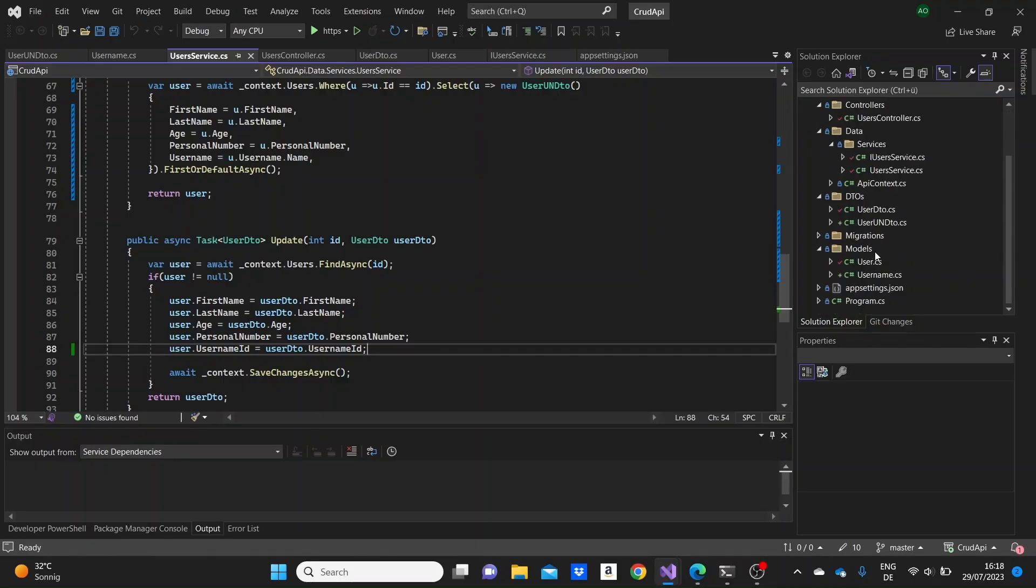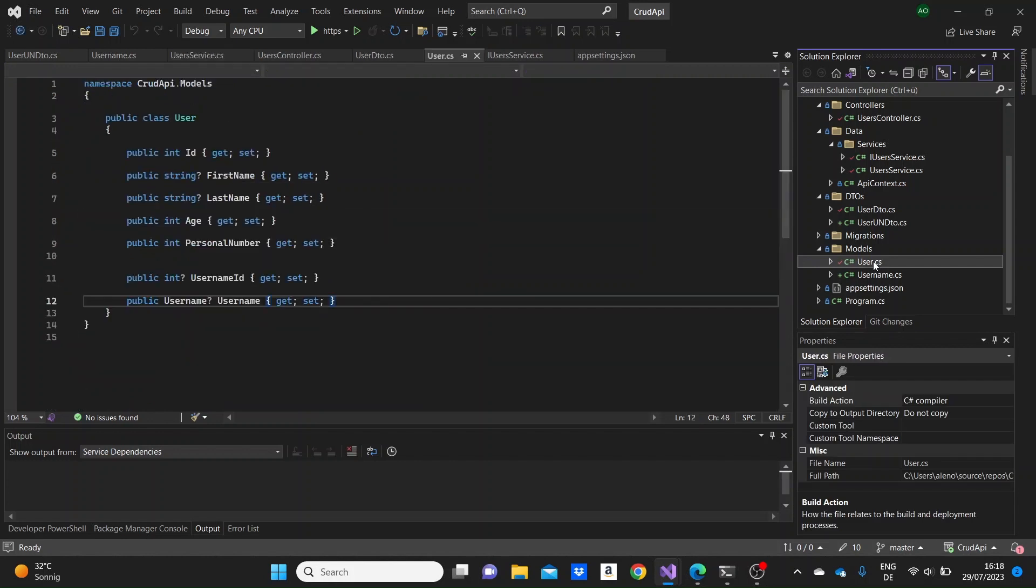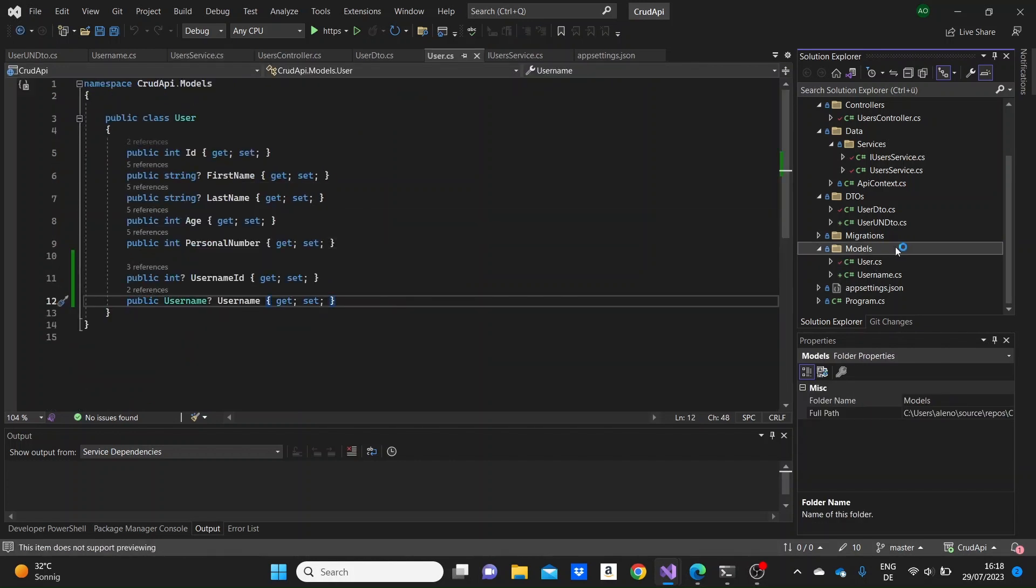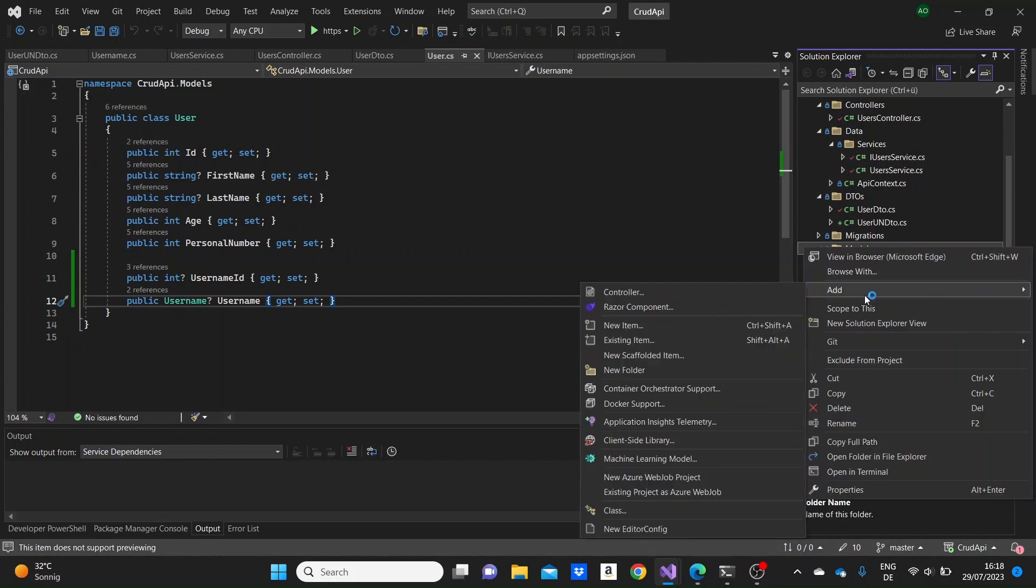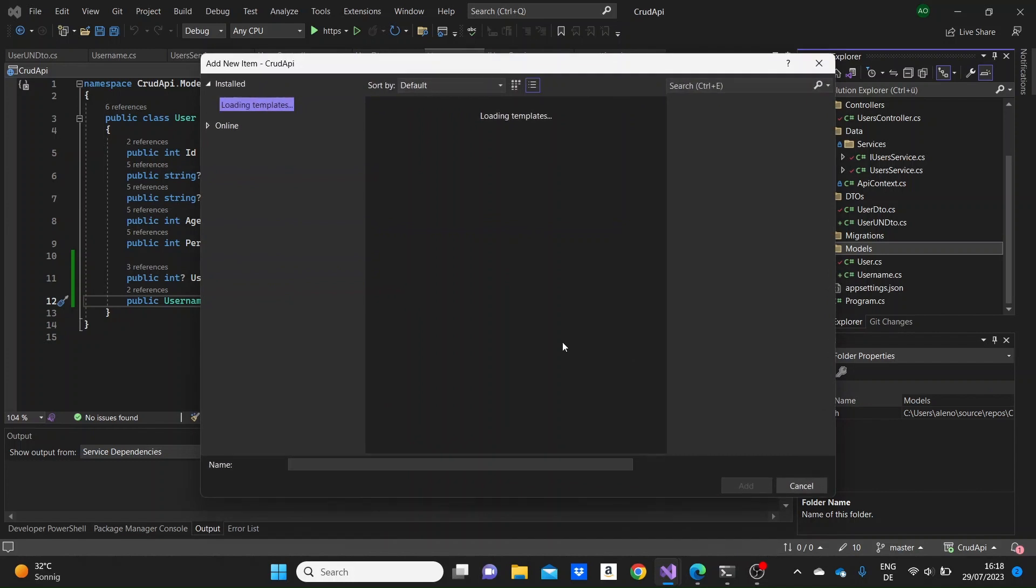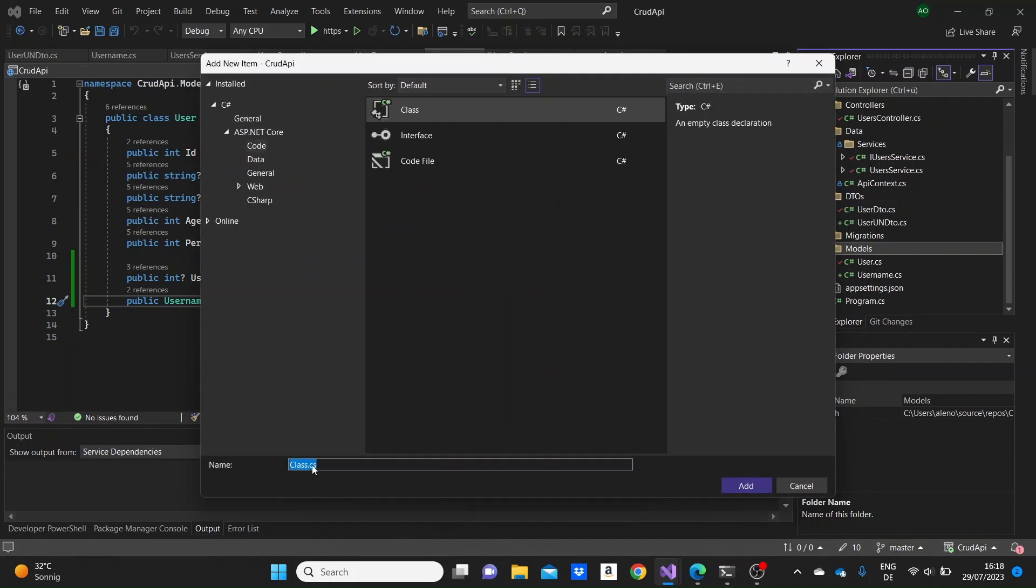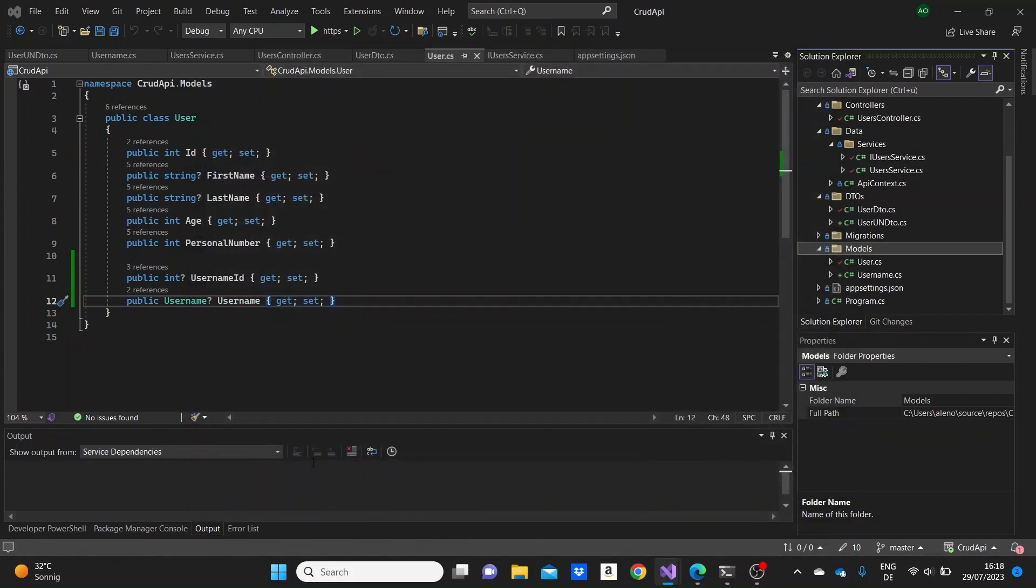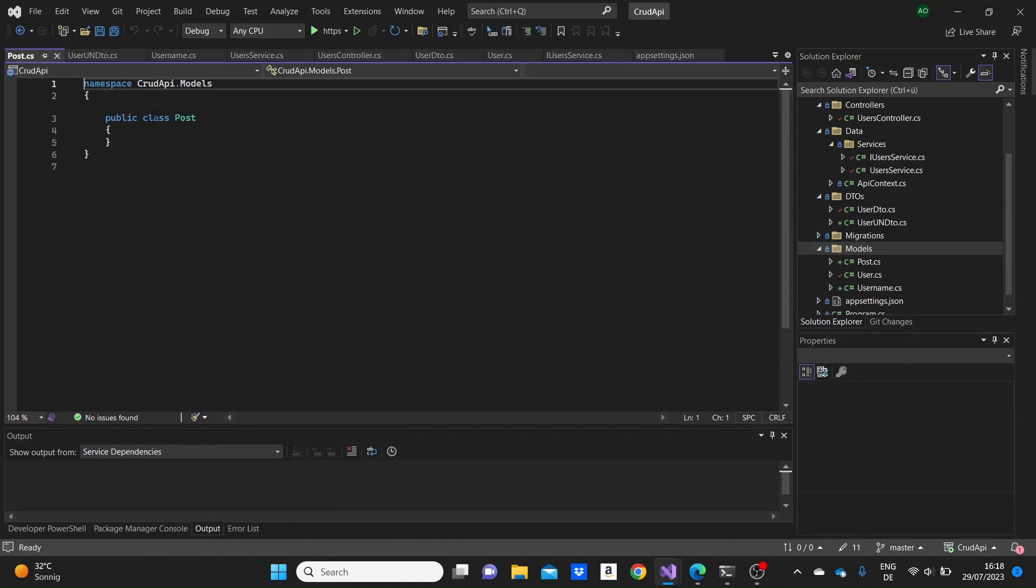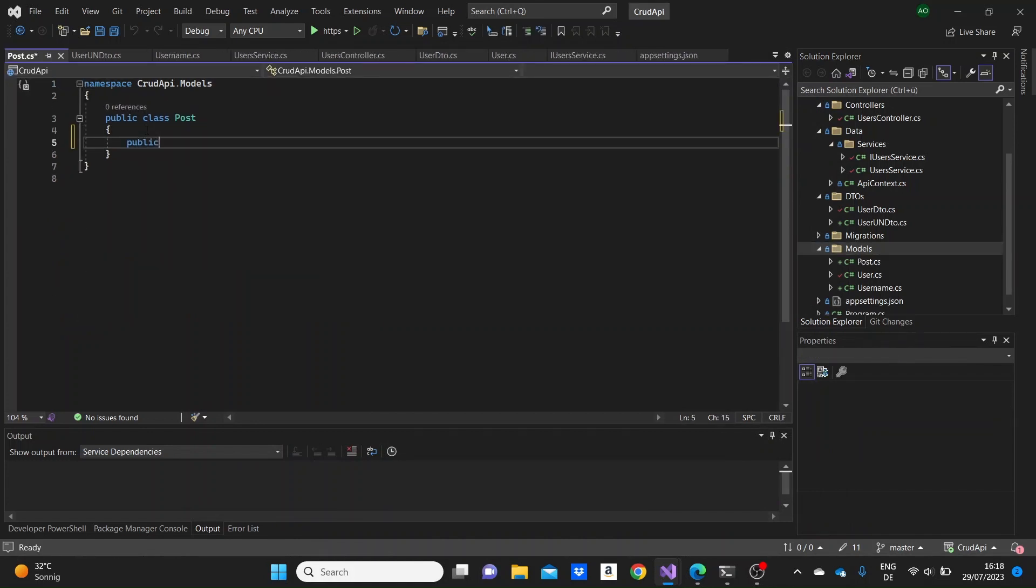So we can go to the models and see that we have a user model that we connected to a username model before in the previous video. Now we're gonna need to add another model so that we can make a one-to-many relationship model. We will create one post model so one user can have multiple posts but one post could be only associated with one user.